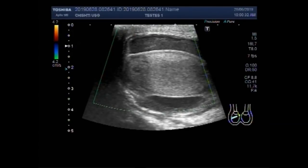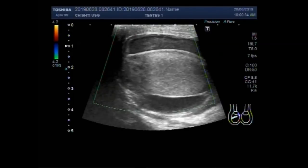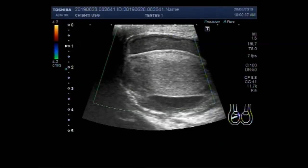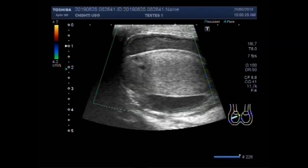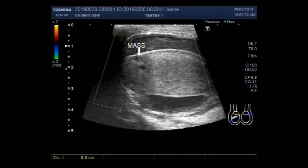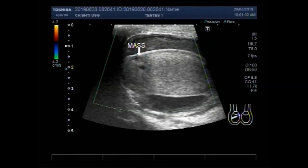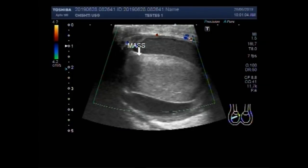Now you can see a small mass in the medial side of the testes. This is a heterogeneous area — an echogenic area with heterogeneous echogenicity — and it measures about 10.0 mm by 8.6 mm.